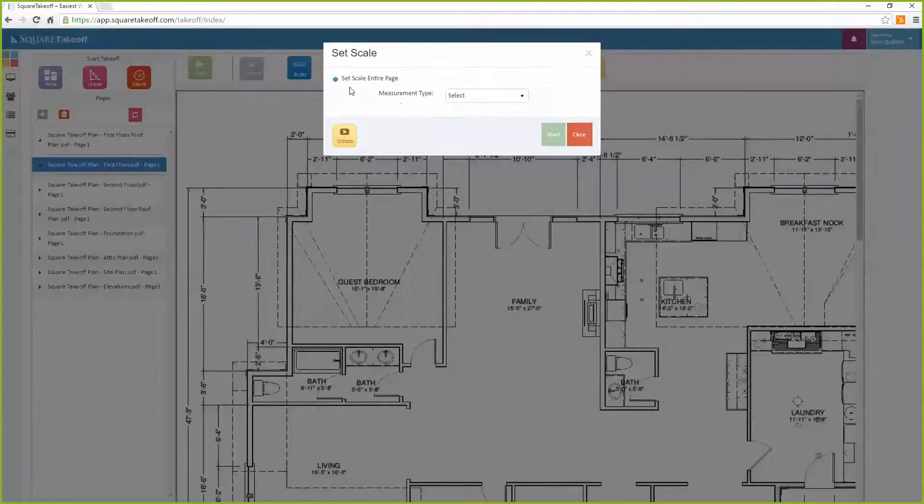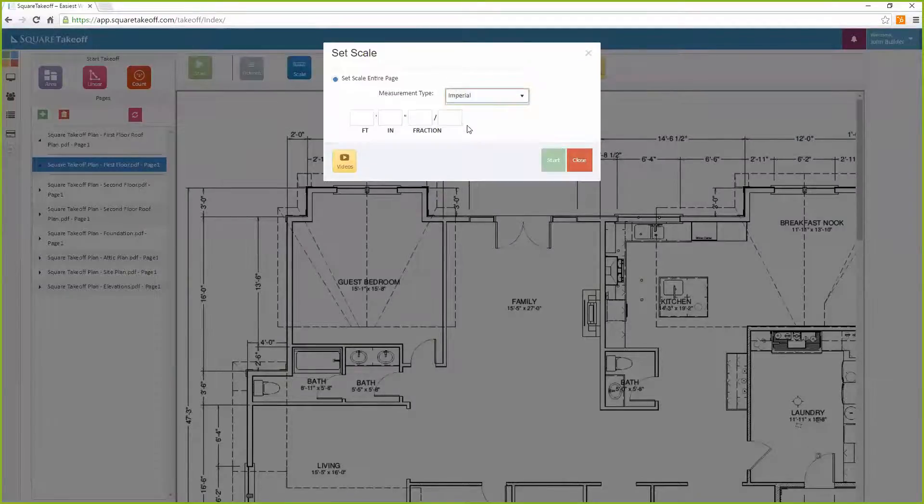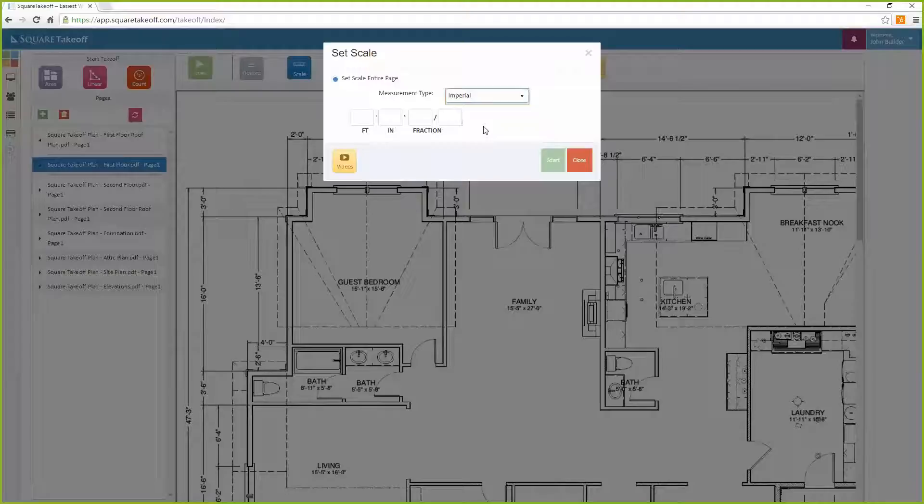Then select the measurement type. For this example, we're going to use the imperial measurement type to set our scale.